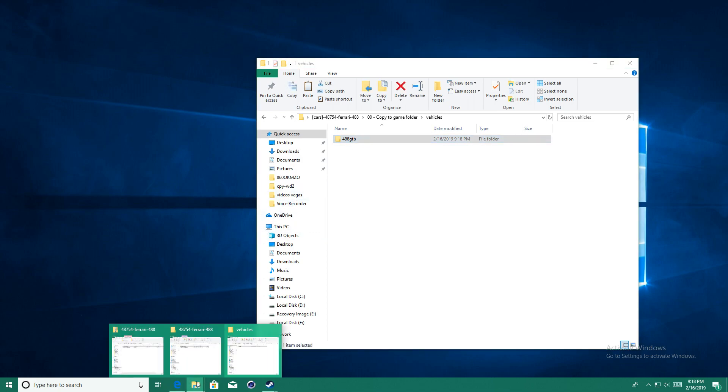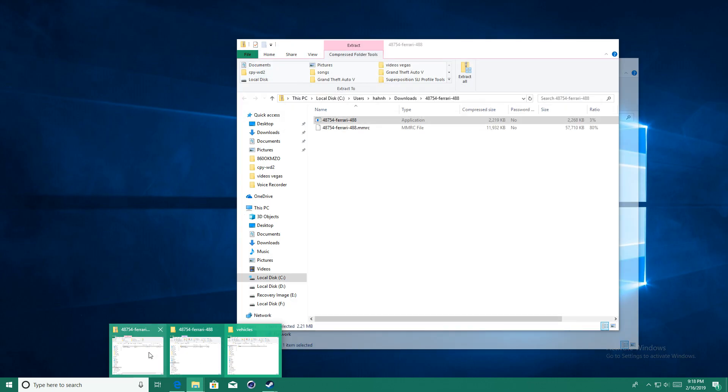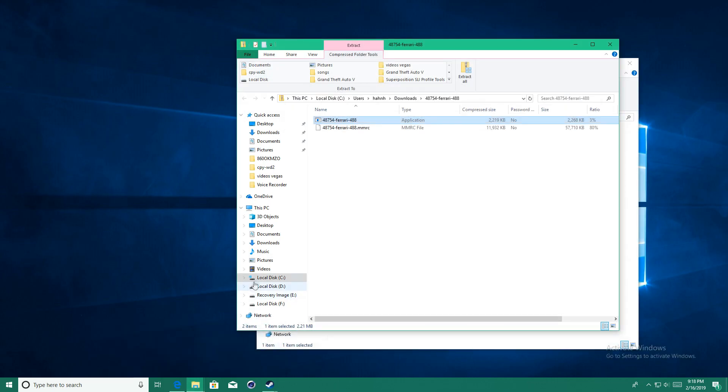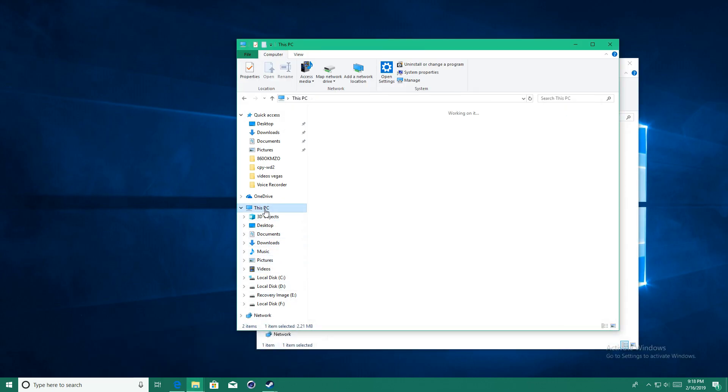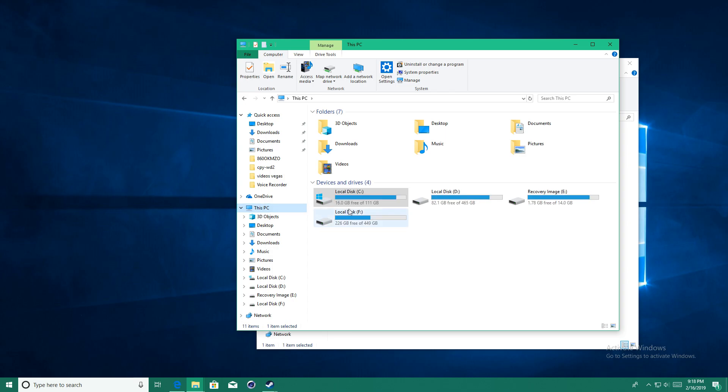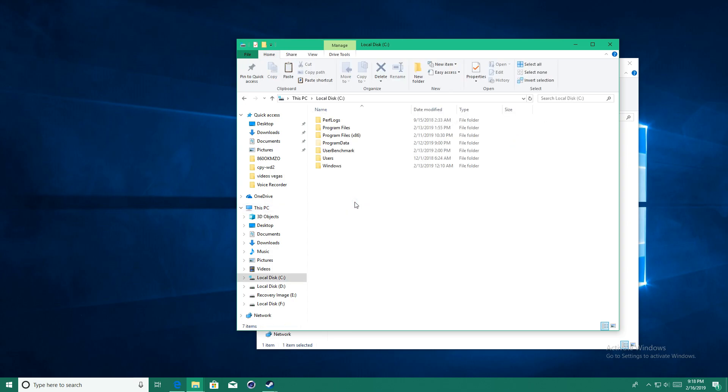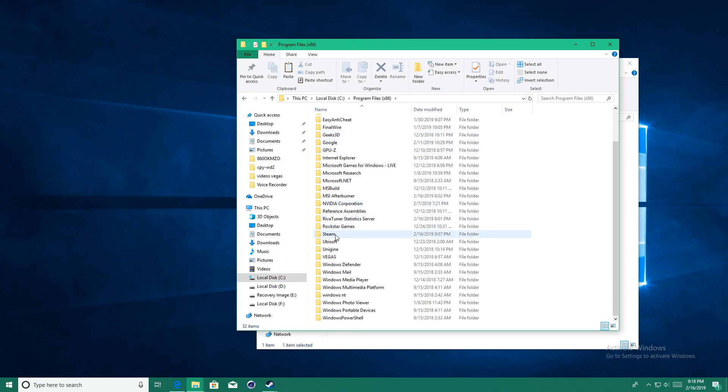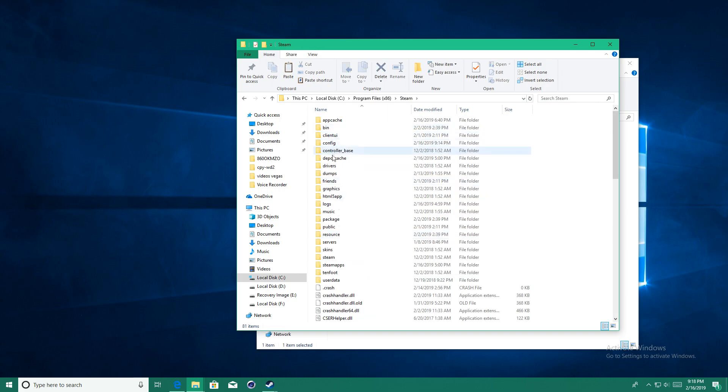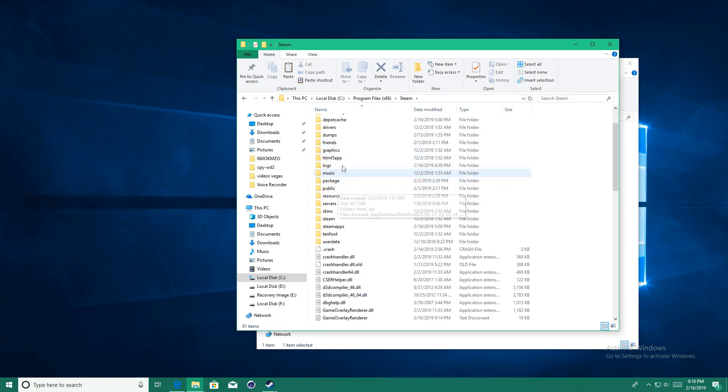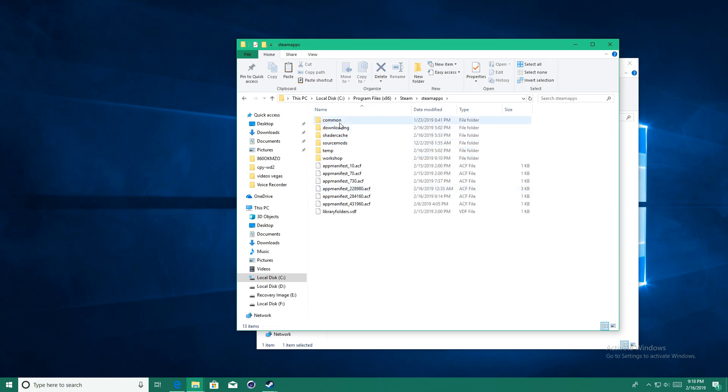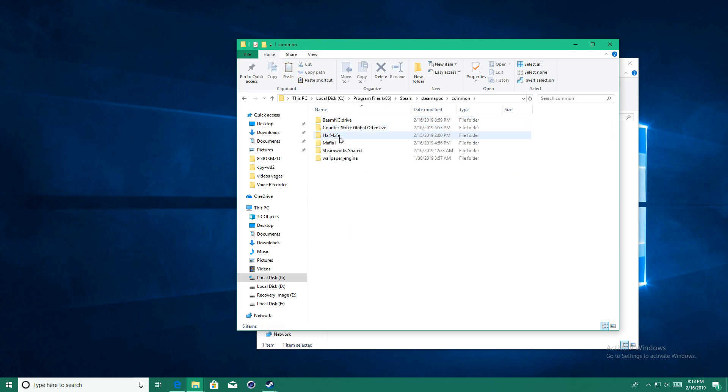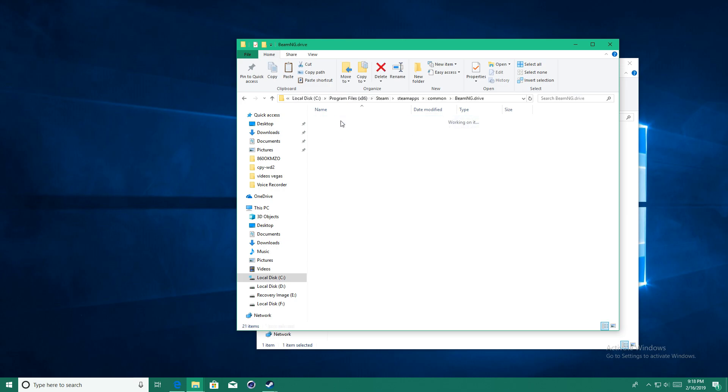Now to get to the BeamNG Drive directory, it is pretty simple. It should be in your C Drive or wherever you install the game. For me it is in my C Drive, program files, steam, steam apps, common, and then BeamNG Drive.